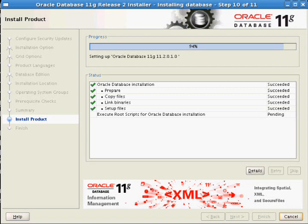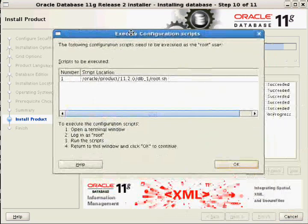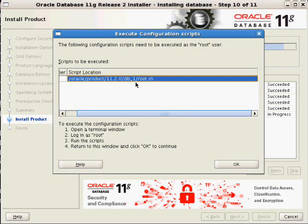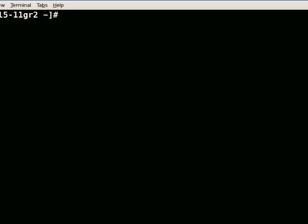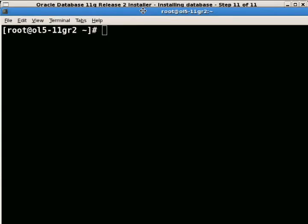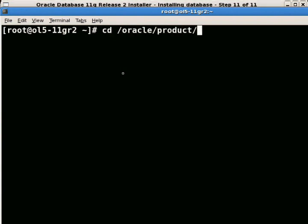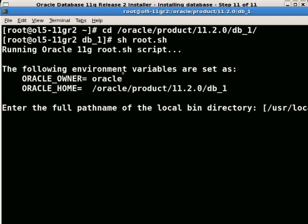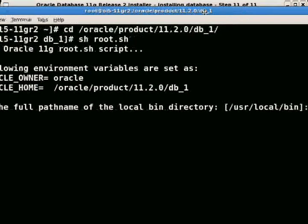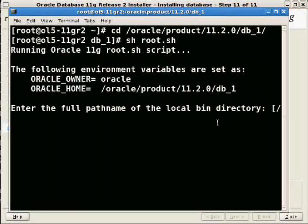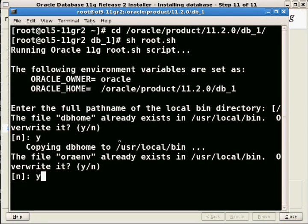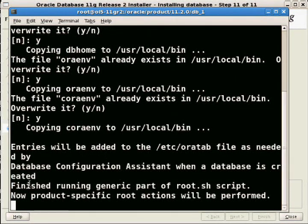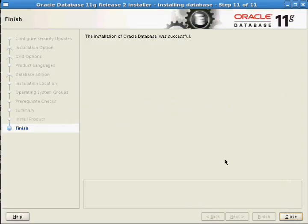After the installation finishes, you need to run the root.sh script located in Oracle home. Run it as the root user: navigate to Oracle home and execute 'sh root.sh'. When prompted for the local bin directory, press Enter to accept the default. The script will complete and your Oracle software installation is done.